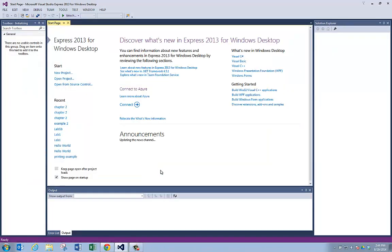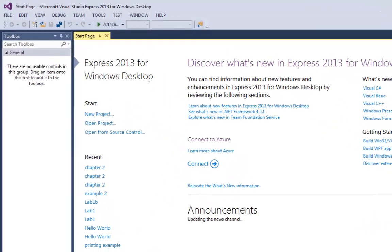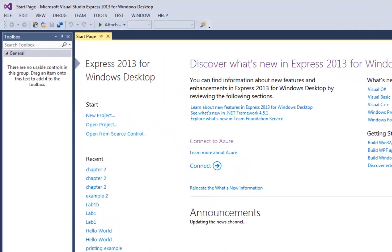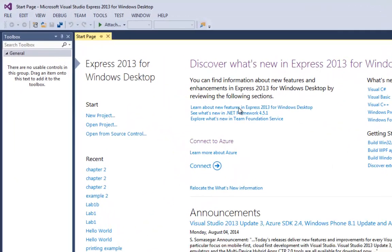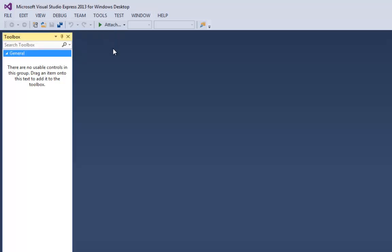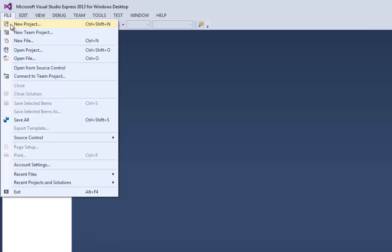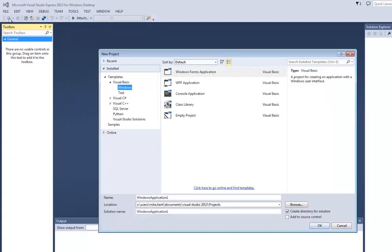In this example, I want to create a program that has some more of the basic elements of the user interface. I can either create my new project by saying new project right here on the start page, or if the start page isn't open, I can just go File, New Project.